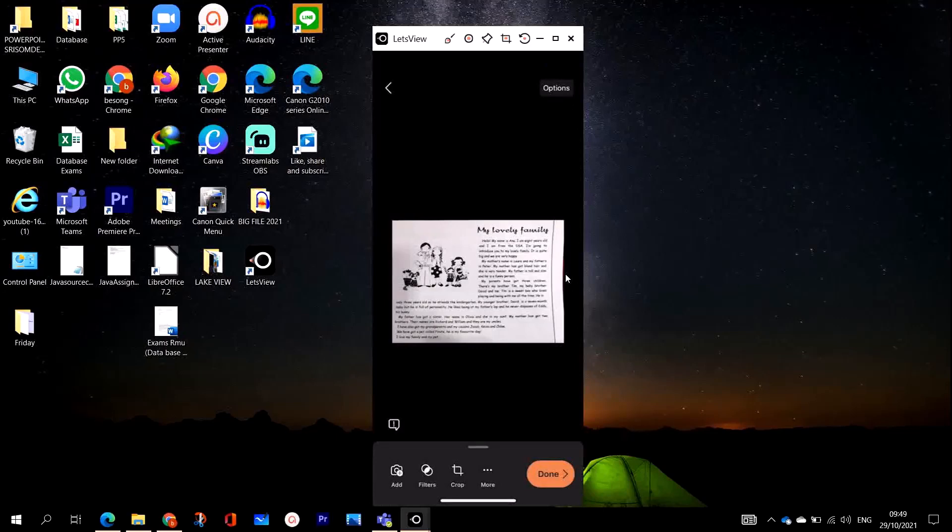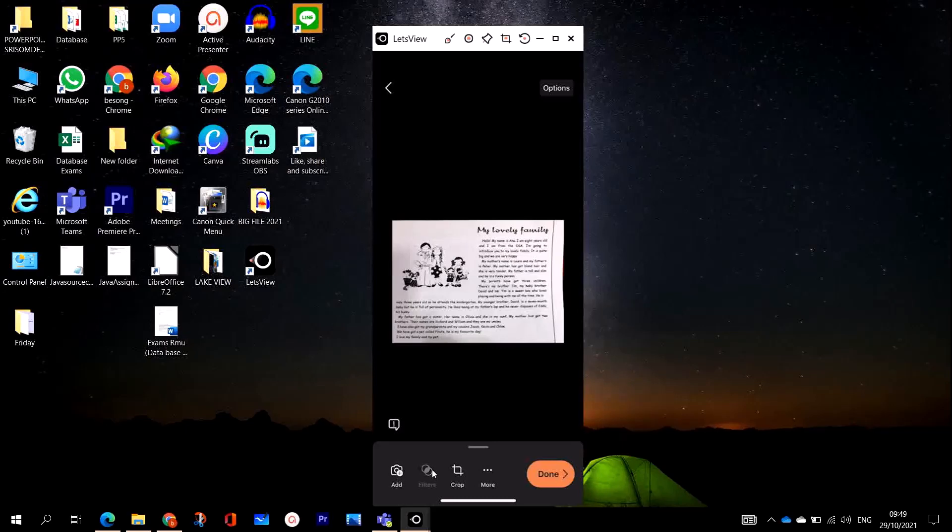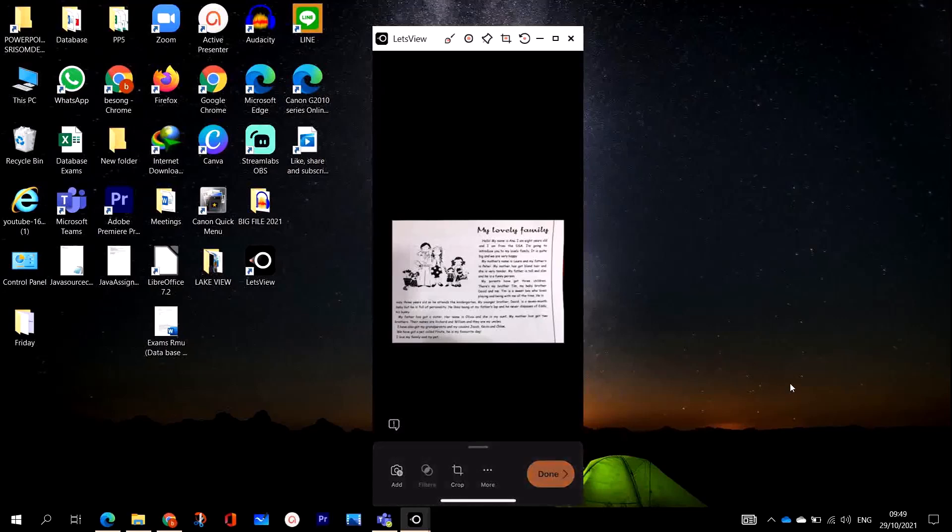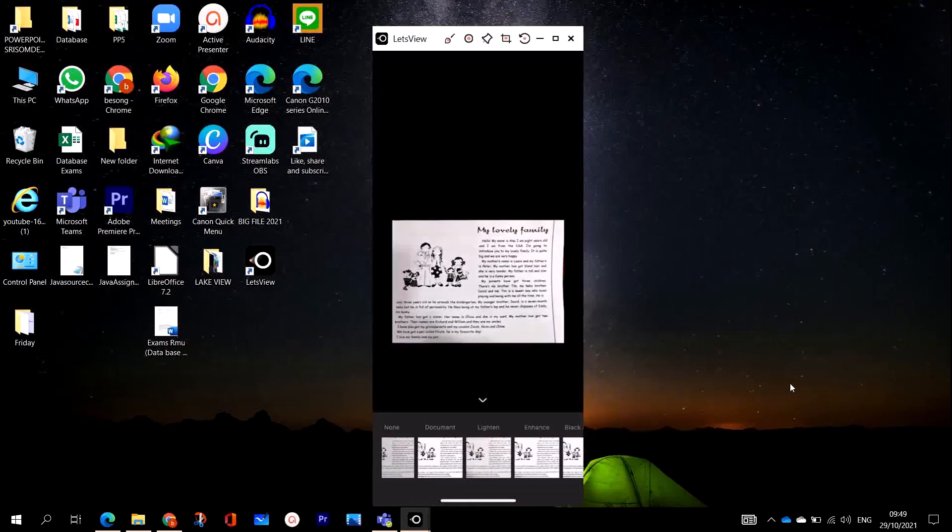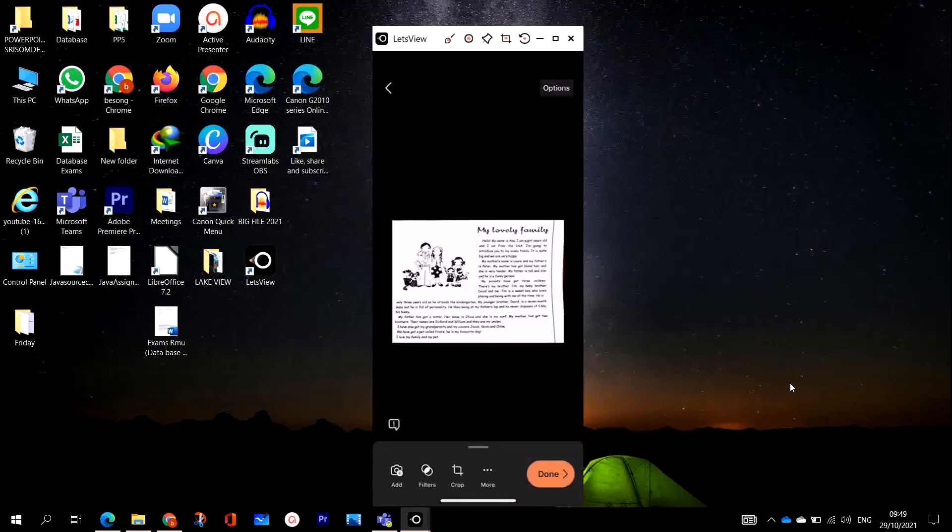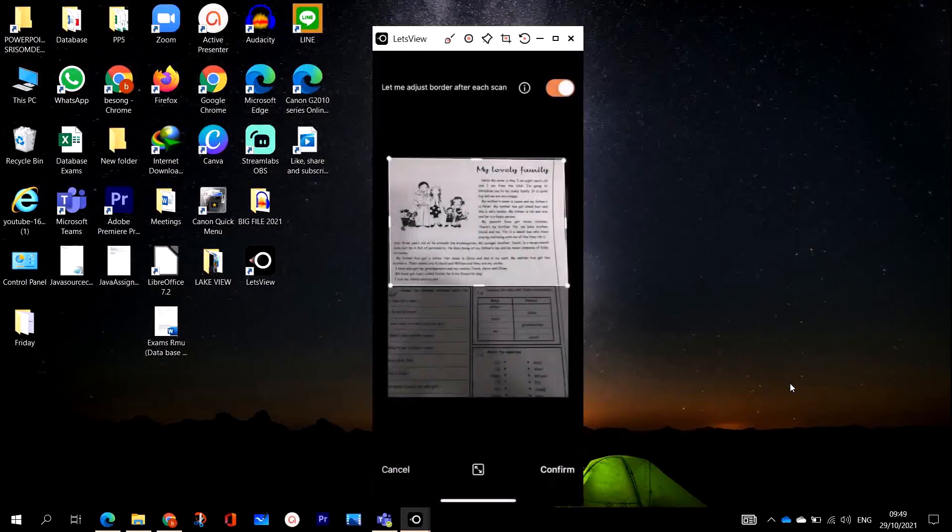Let me show you some of the functions of the app. Here I can add documents if I want to add any document. I can filter - if I click on filter, I can choose one of the best qualities. Let's choose this one. Okay, it is clear now. If I want to crop, I can still crop. Click here and then I crop this little space, then I click on confirm.